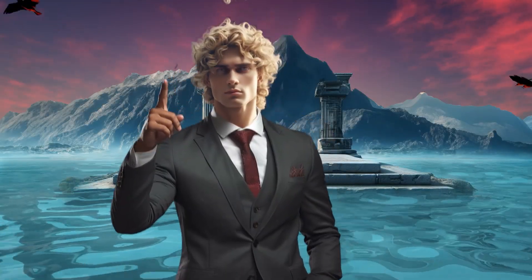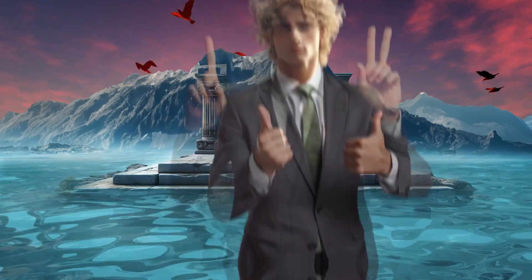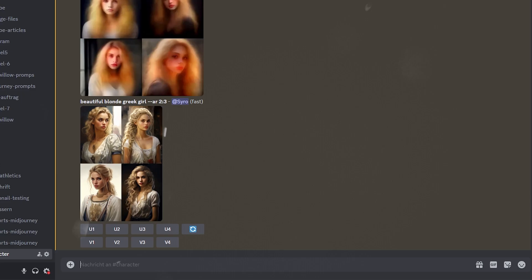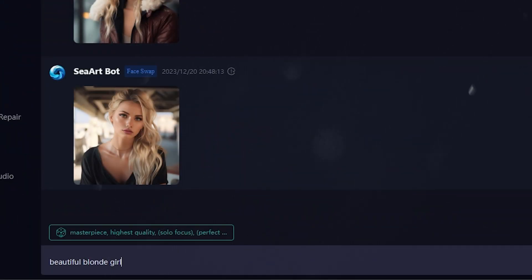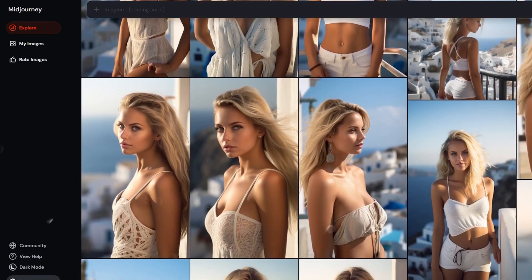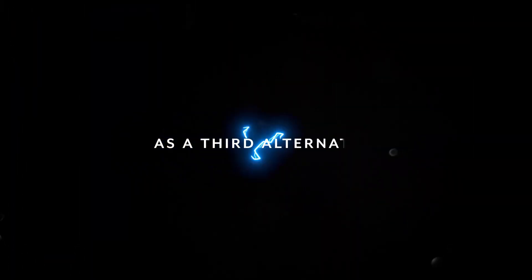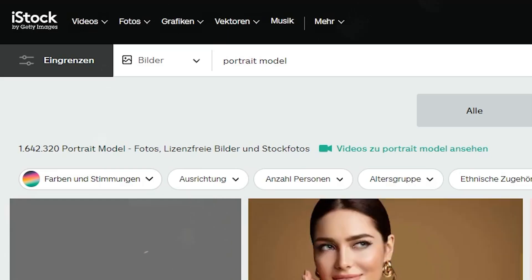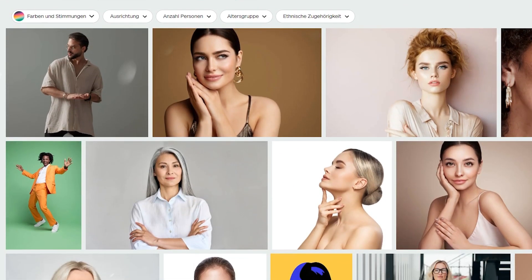In the first step, we'll get our character. You have several options here. You can either use an AI tool like Midjourney or seeart.ai to create your very own character. Alternatively, you could use the explore sections of their websites to grab your character there. As a third alternative, you could also use a website that offers free or paid stock photos and grab your character there. Once you have your character and you are satisfied with it, we'll move on to the next step.